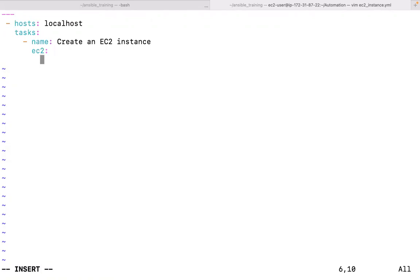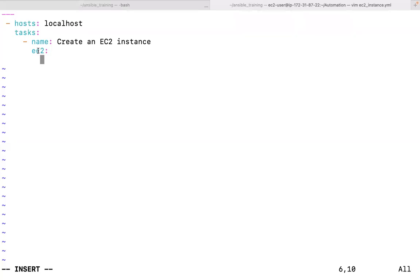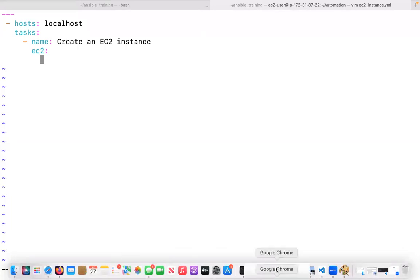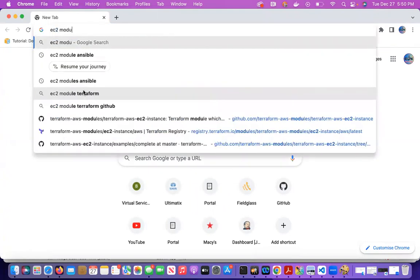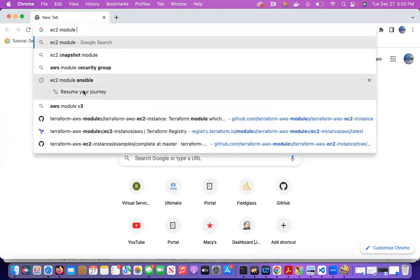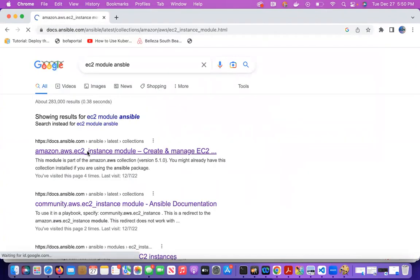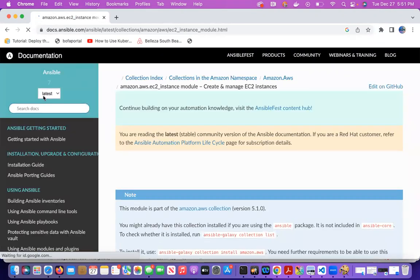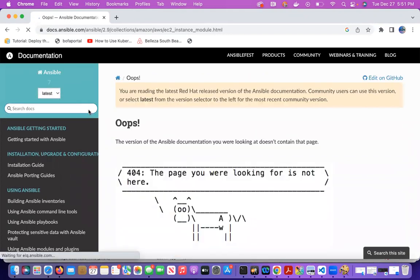I don't know what parameters go into that ec2 module, so let me grab them from the Ansible documentation — that's what people do. Let me search for 'ec2 module Ansible'. The latest version is still being developed, so I'll use version 2.9, which is a major stable version.